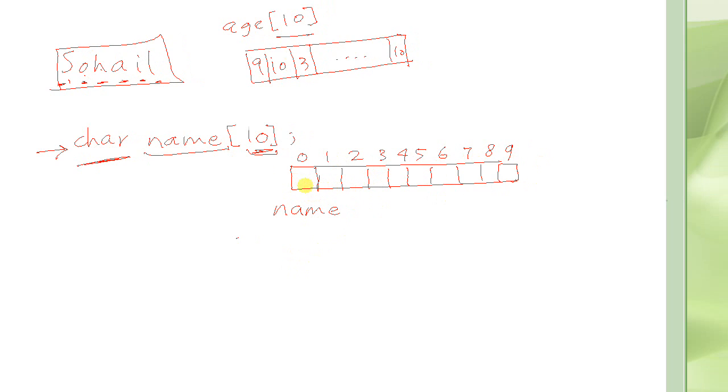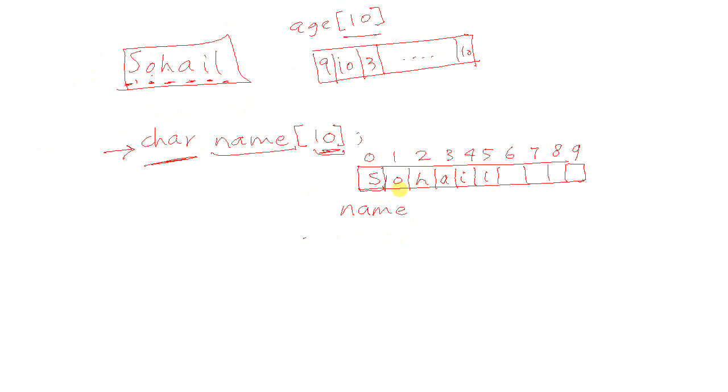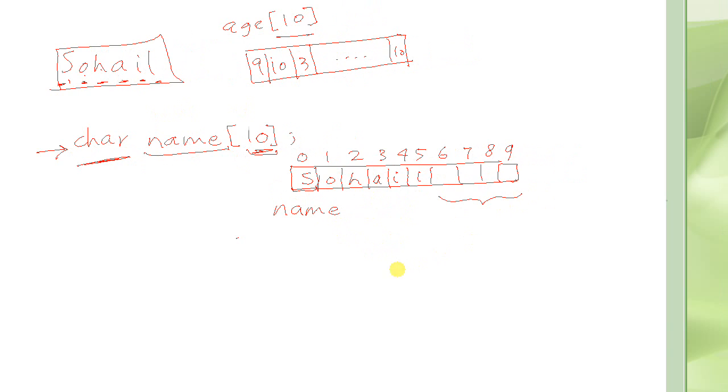And in each one of those, since I can store one character, I could store S here, O here, H here, A here, I here, and L here. So this is how I store my name in that string name in here. What about the leftover spaces here? We don't know what characters are going to be in here, they are not blank.